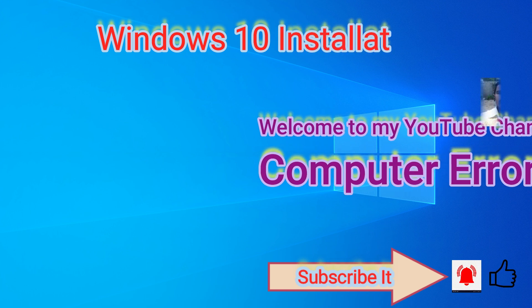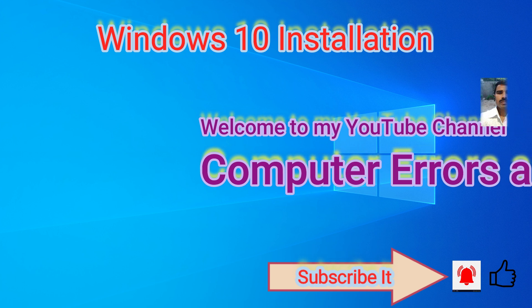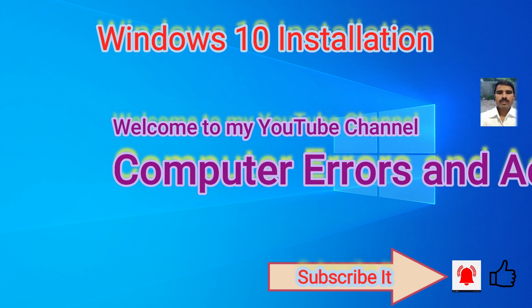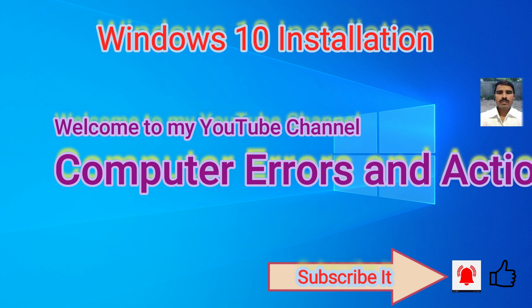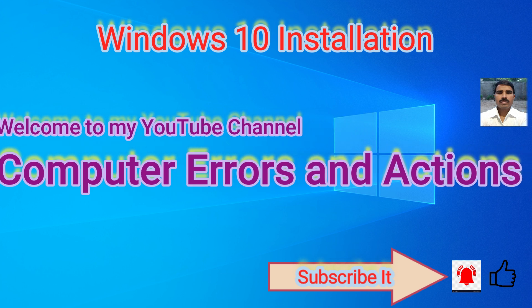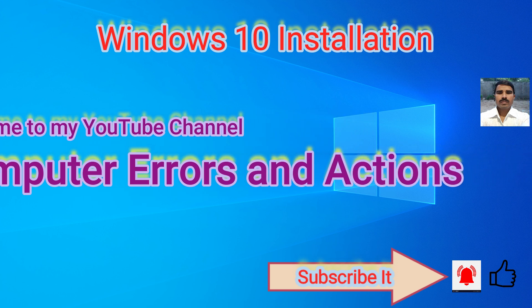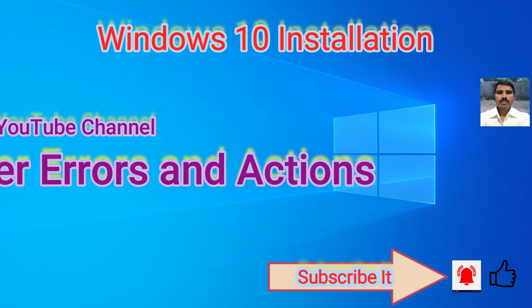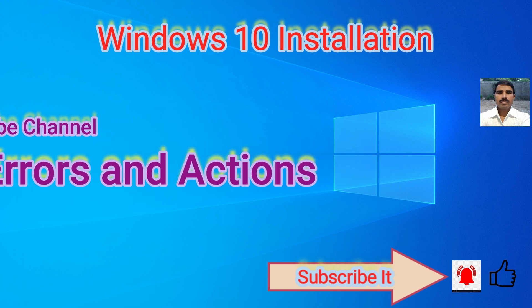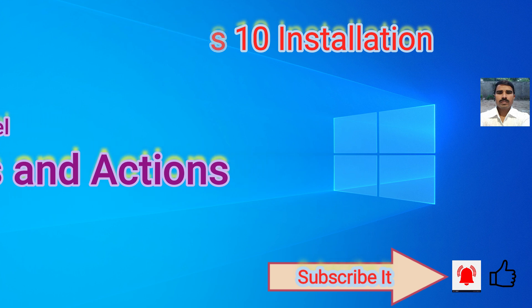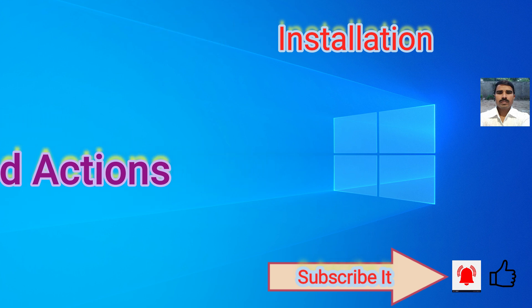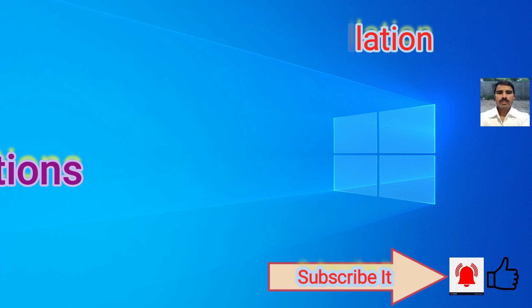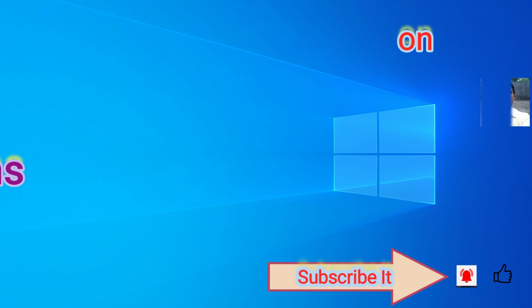In this video, we will practically watch how we can upload Windows 10 easily. Please friends, this video is taken by my mobile camera, so video quality is poor. Please consider it and watch my video.